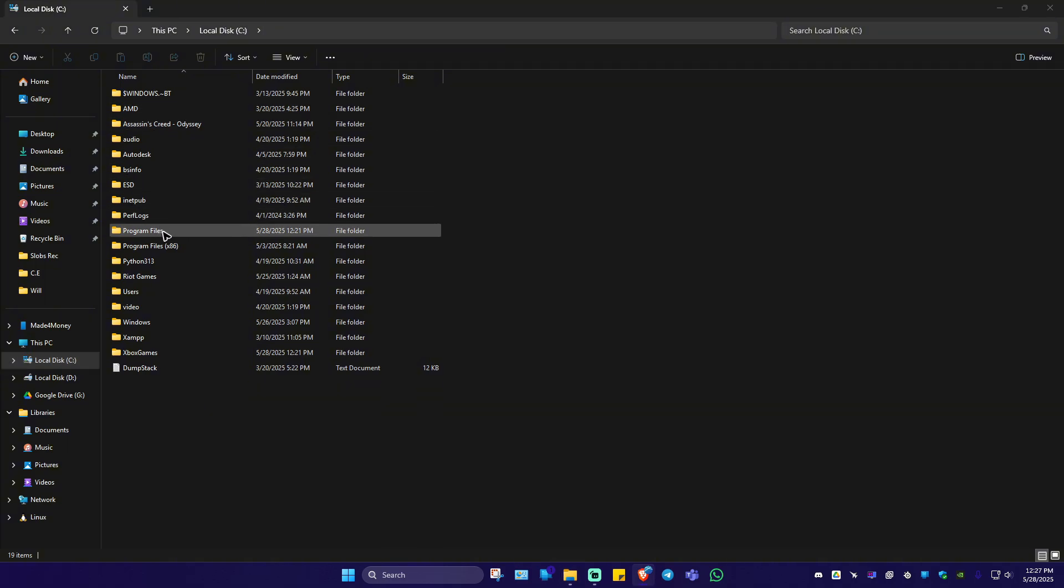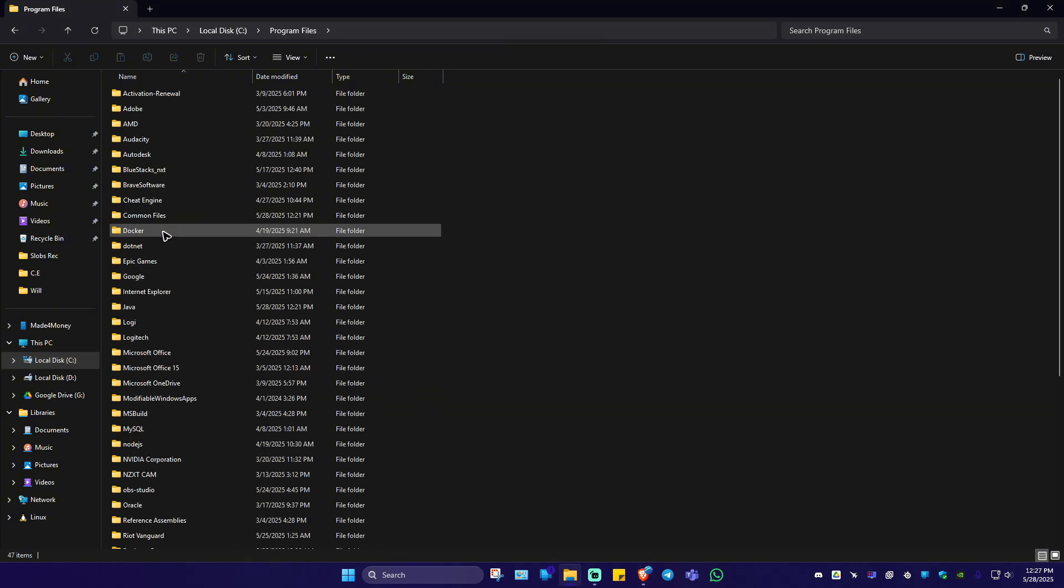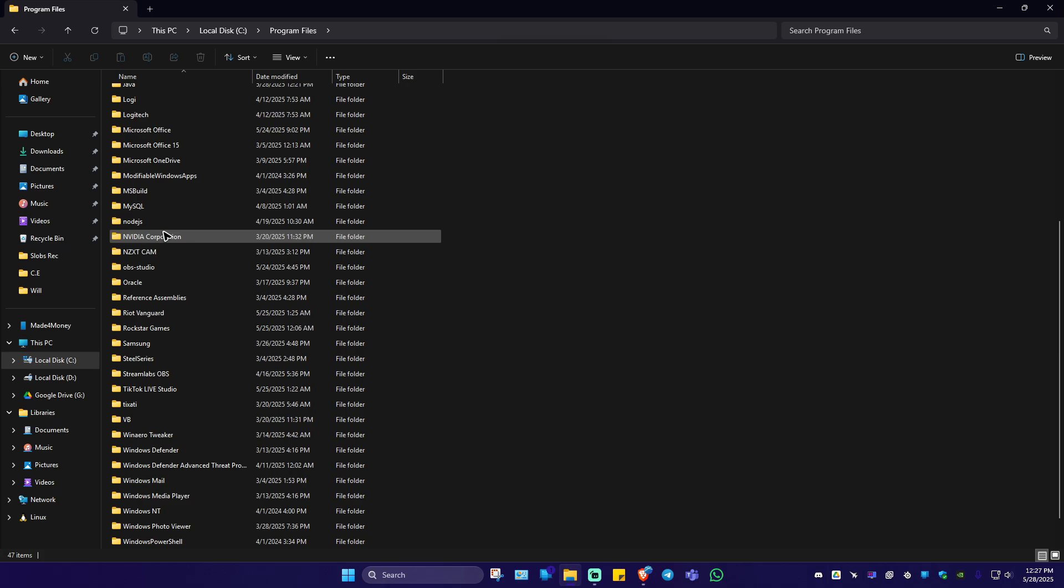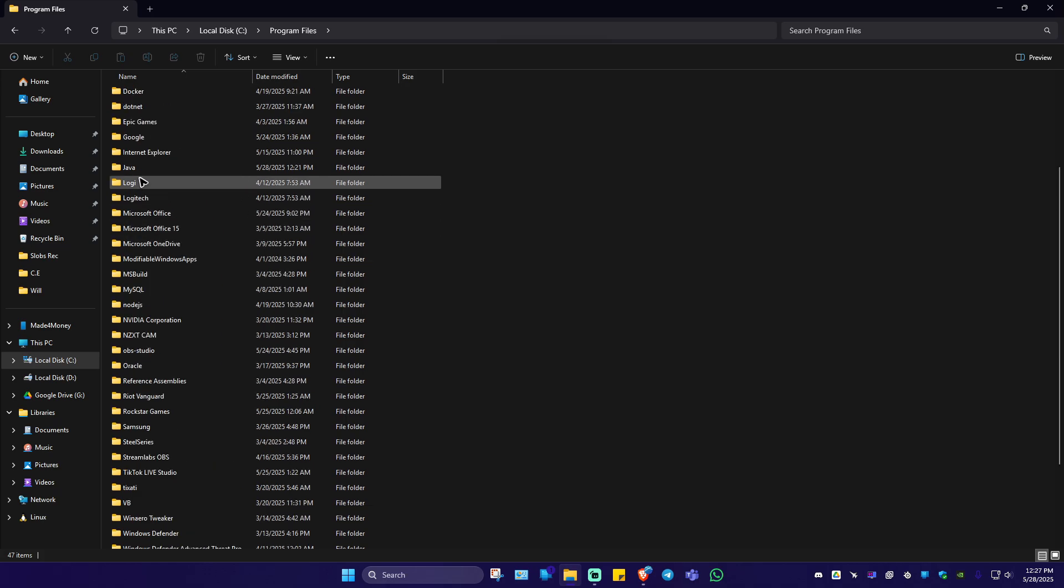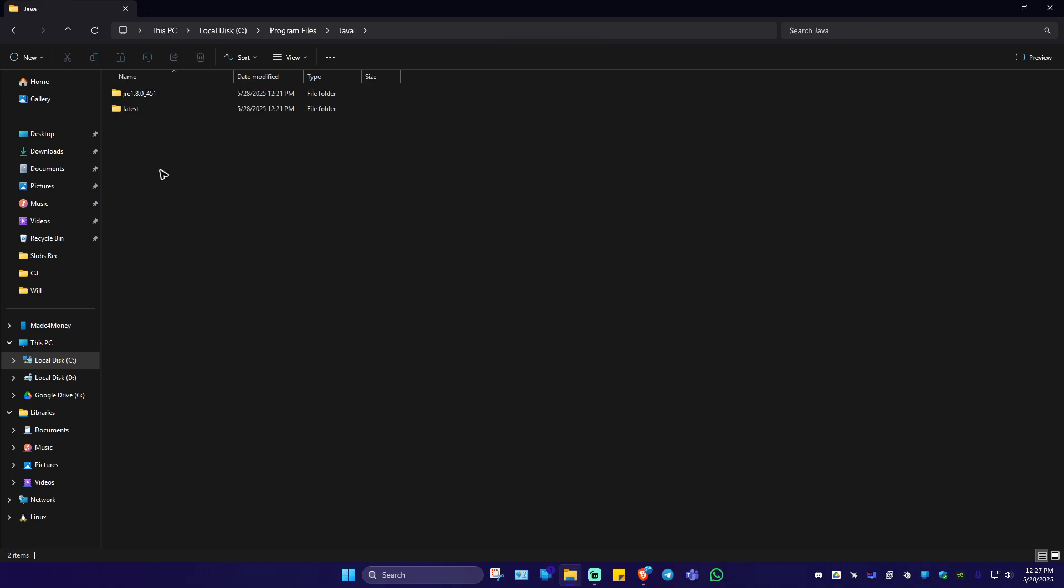Now go ahead over to program files. In here, just locate Java folder. Here, Java, double click on it.